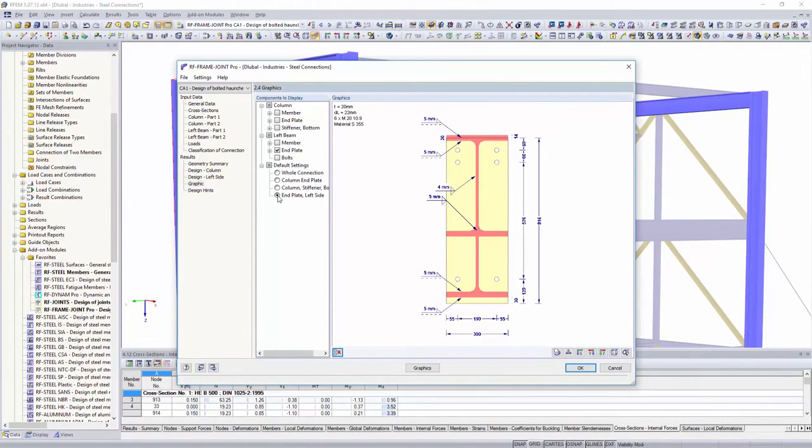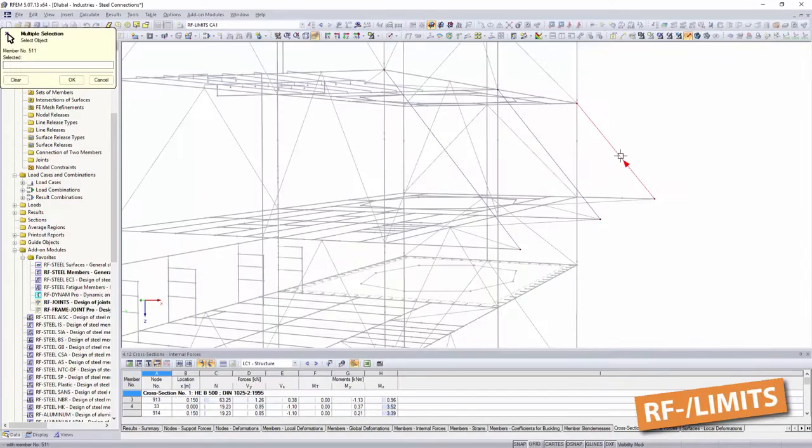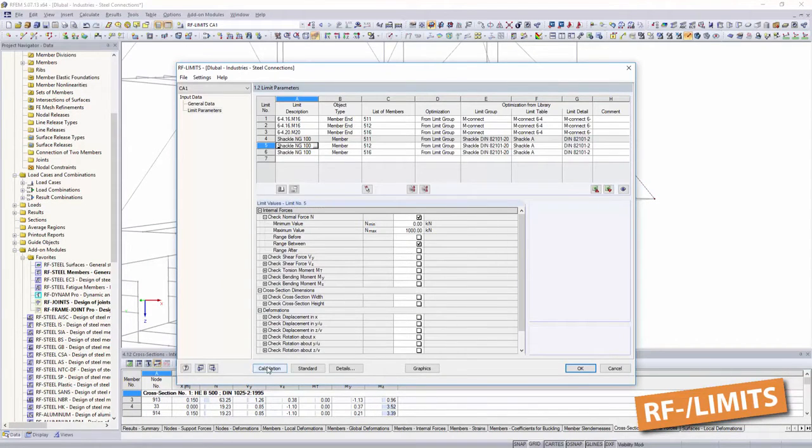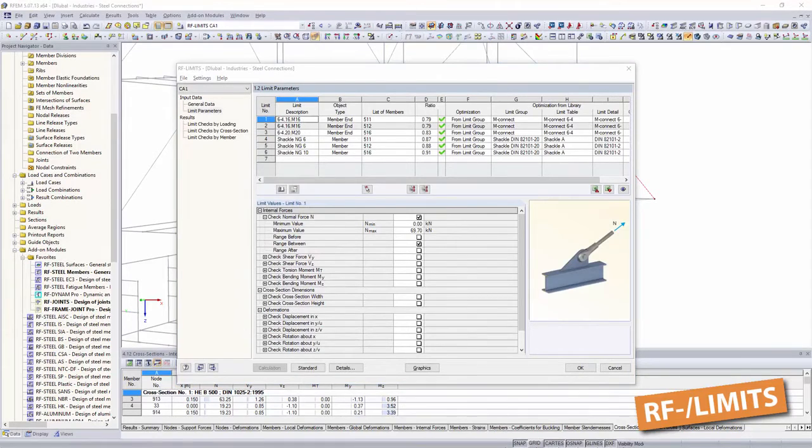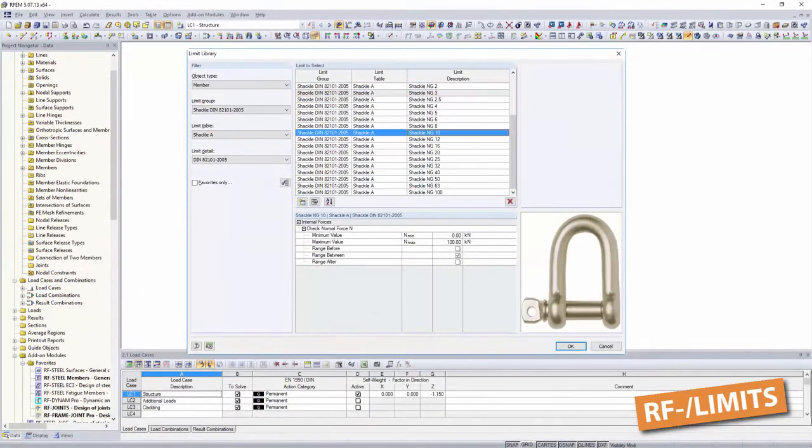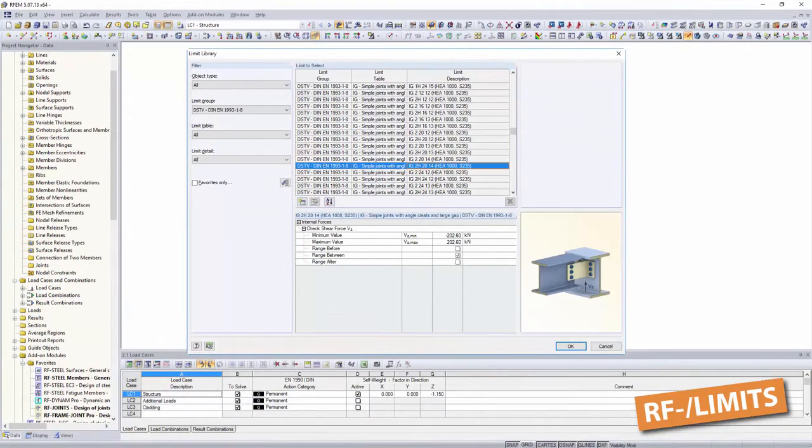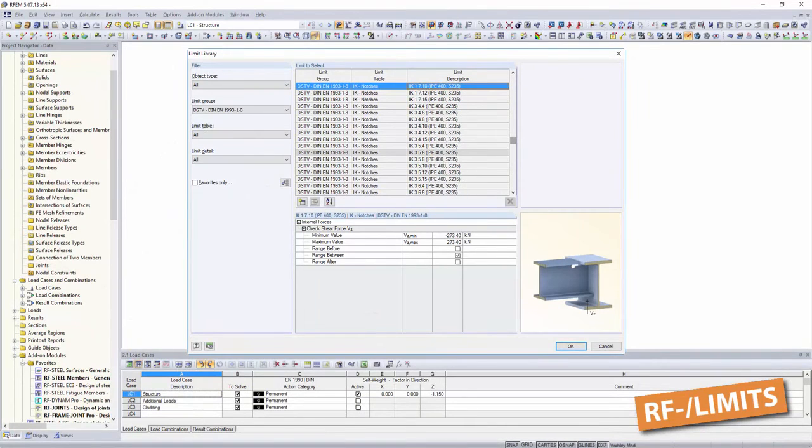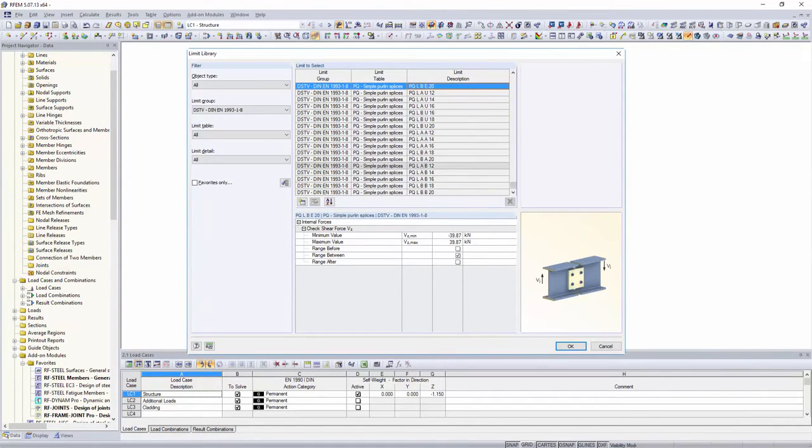Do you have your own connection solutions with defined ultimate load capacities? Determine them with limits for your structure. Create your own databases and limits, and always have your fasteners at hand. We also provide DSTV connections.